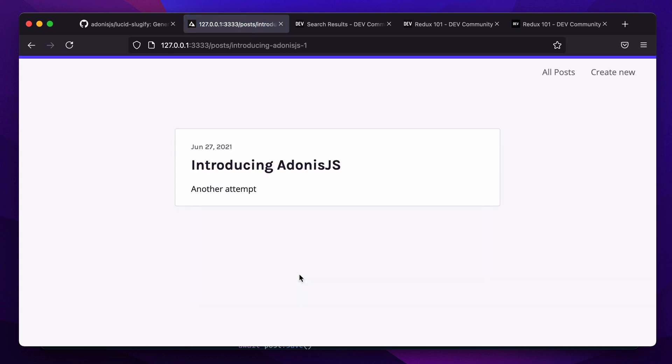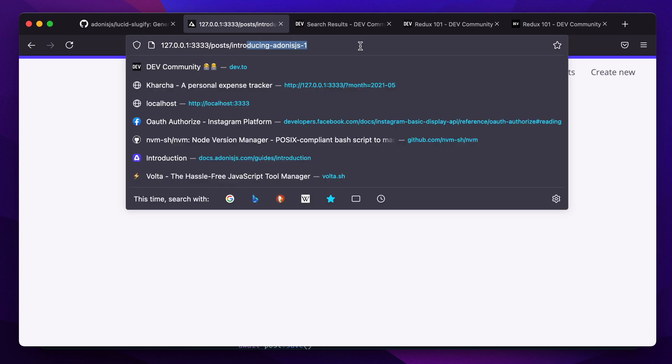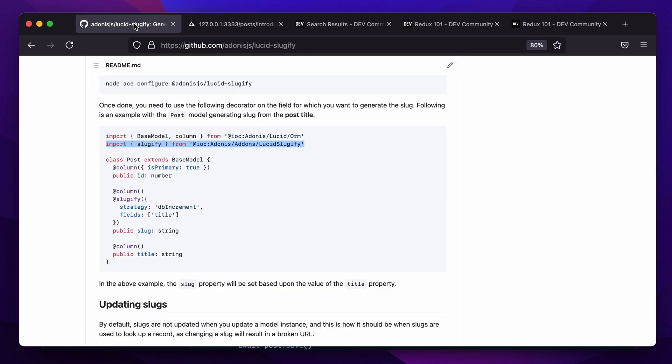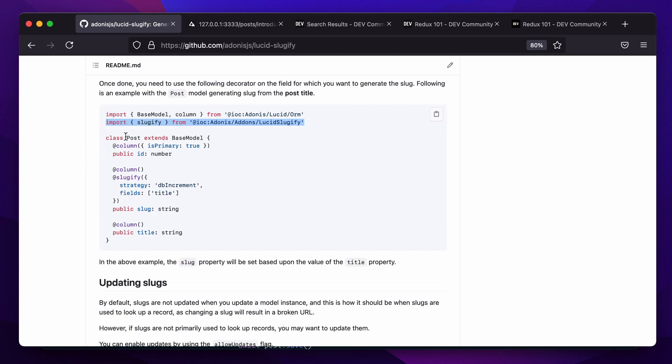Let's copy this one. Here we say introducing Adonis, another attempt. If we hit create post, we get introducing-adonis-js-1. So as I mentioned earlier, Lucid Sluggify basically abstracts all the complex parts, gives you a very simple API to work with, and it works with all the databases that are supported by Lucid.